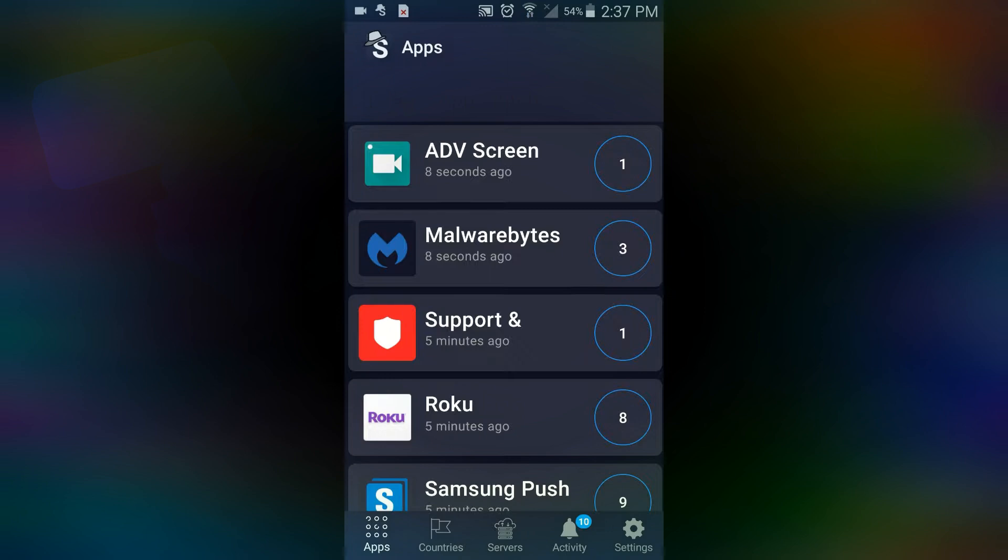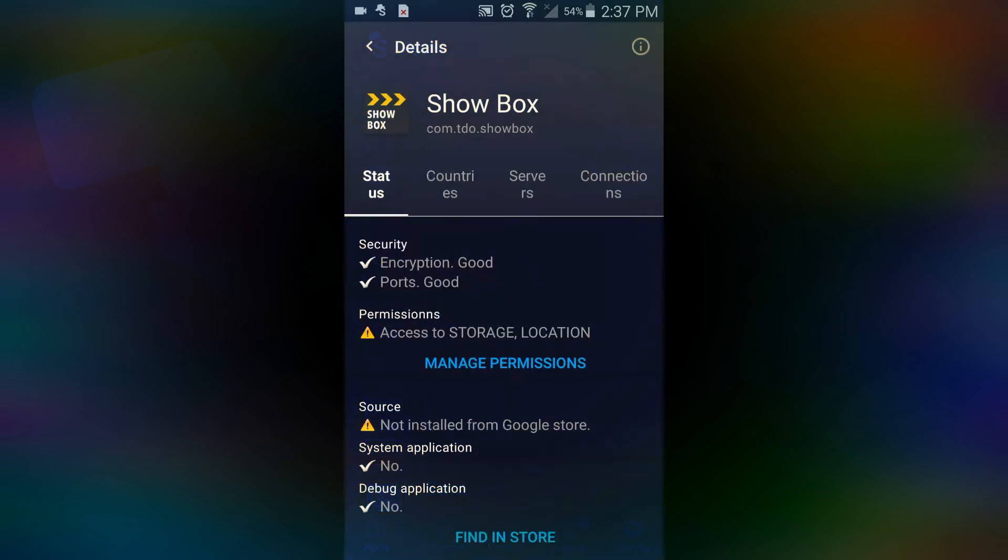Let's look at one of them just to see what it's looking like. This Show Box app - it'll tell you that it's not a Google app, which I already know. It's a third-party app.